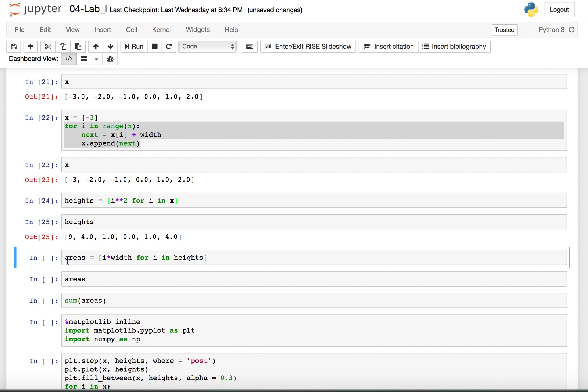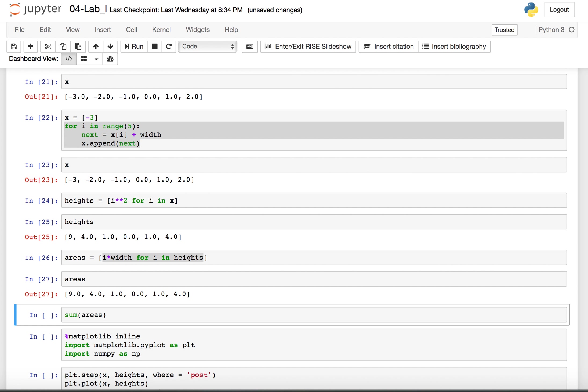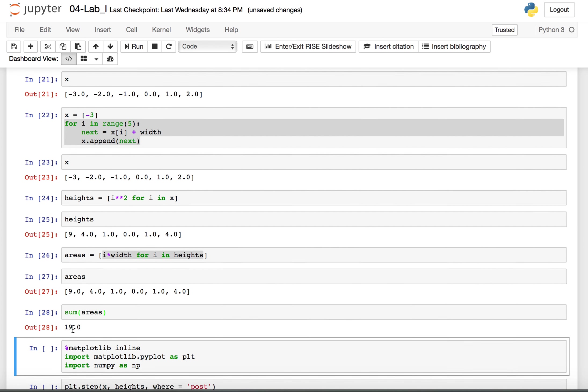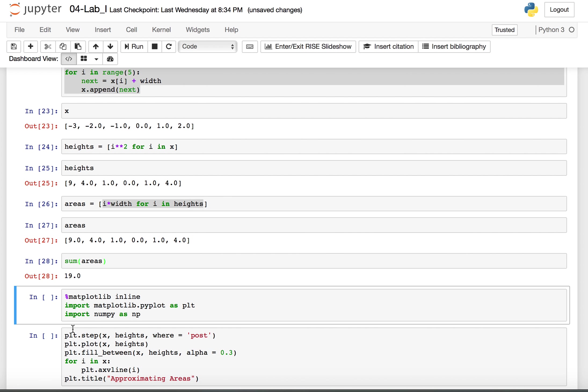The areas are going to be each of these heights times the width. So I create another list. I times width for i in heights. And here are our areas. It's just what the height should be because it's times one. And finally we add these together using the sum command. So it seems we approximate that area to be 19.